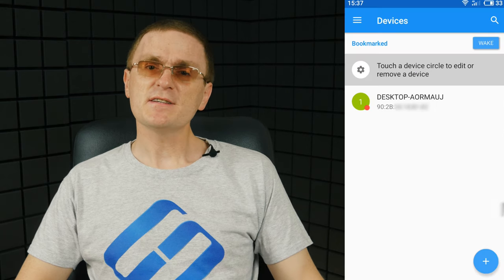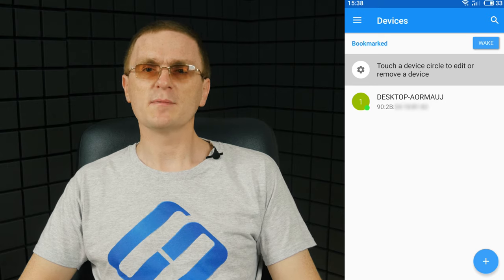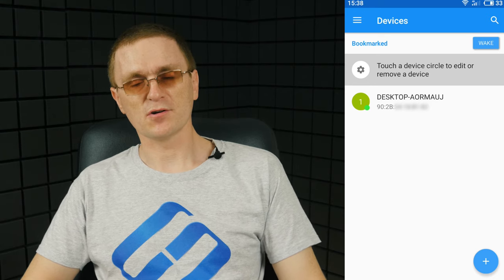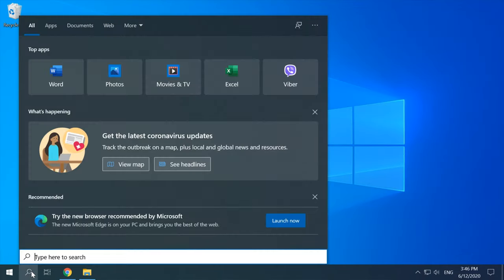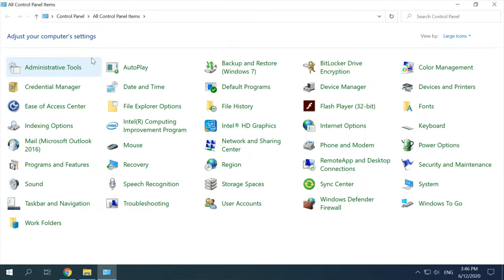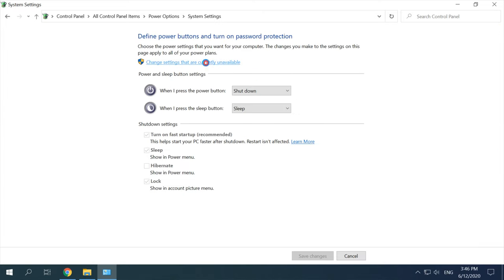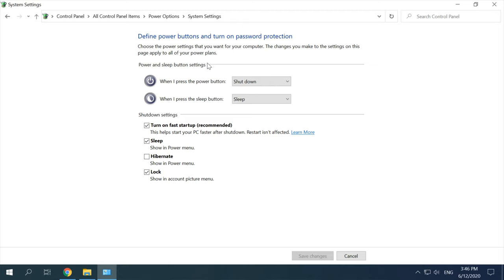Select the computer from the list of devices in the app. You can give it a nickname and select a color, then tap Add Device. Now it appears on the list of available devices. All it takes is to tap the device on your phone and the wake-up command will be sent to the computer, turning it on. If the computer doesn't respond, try updating its network adapter drivers. If that doesn't help, disable Fast Startup: open Control Panel, Power Options, choose what the power buttons do, change settings that are currently unavailable, and uncheck the box for Turn on Fast Startup.